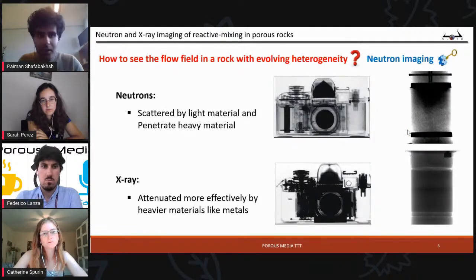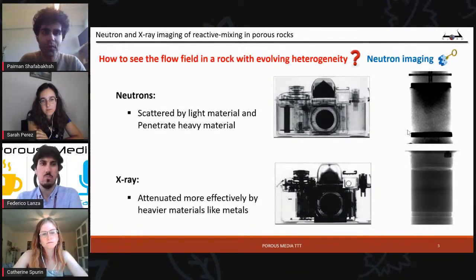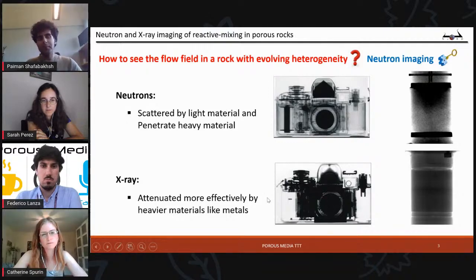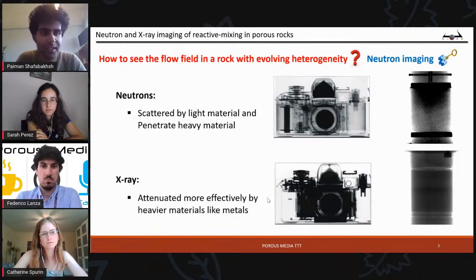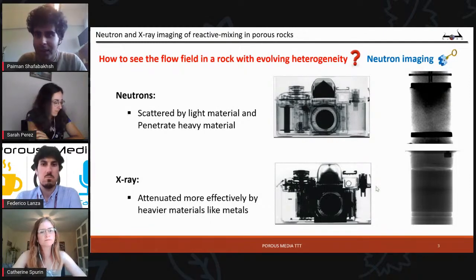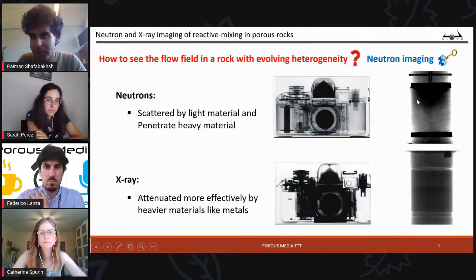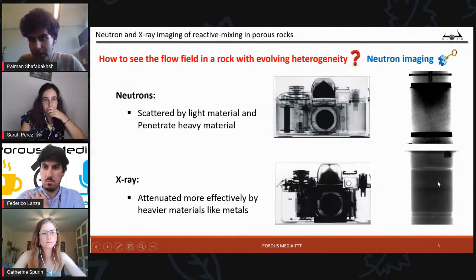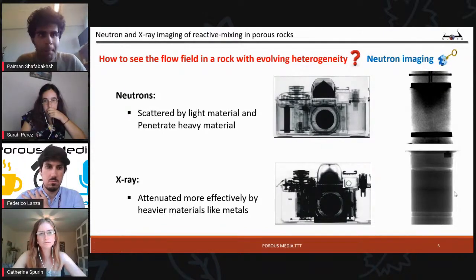Another example is our experimental data — we can see flow inside this rock with neutron. With x-ray, we can see only the solid phase and precipitation if we have high resolution. Our experimental setup: we have a sandstone rock in a core holder. From the top we have injection of fluids; from the bottom, outflows. At the top and bottom of the sandstone we have a porous glass spacer, which helps us inject flow homogeneously inside the rock. During injection, the core holder is rotating so we can have a neutron scan during the mixture.